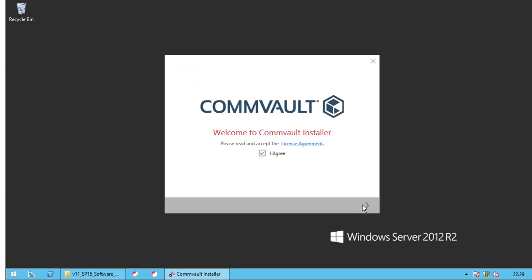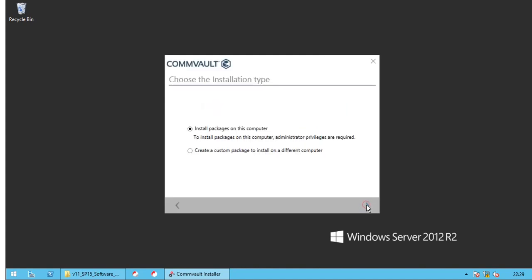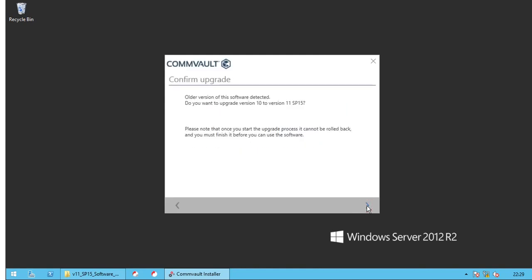Accept the Commvault license agreement and click Next to proceed. Select Install package on this computer. Older version of the software detected. Click Next to upgrade the version 10 to version 11.